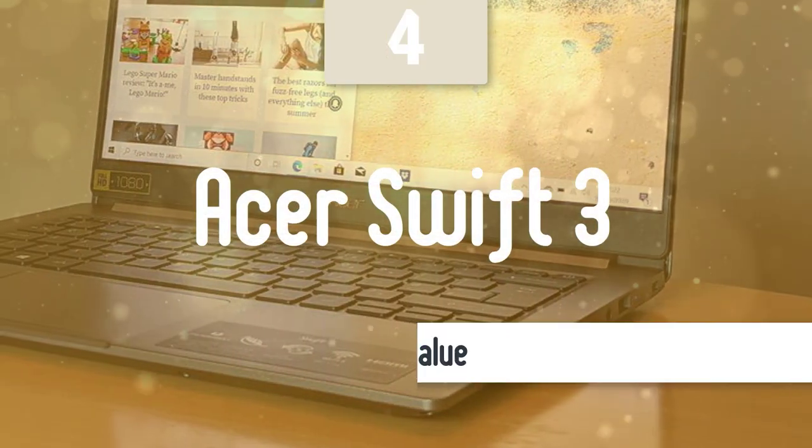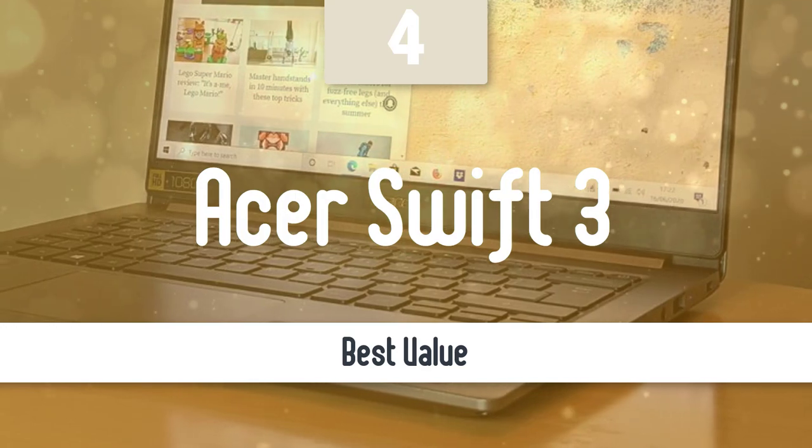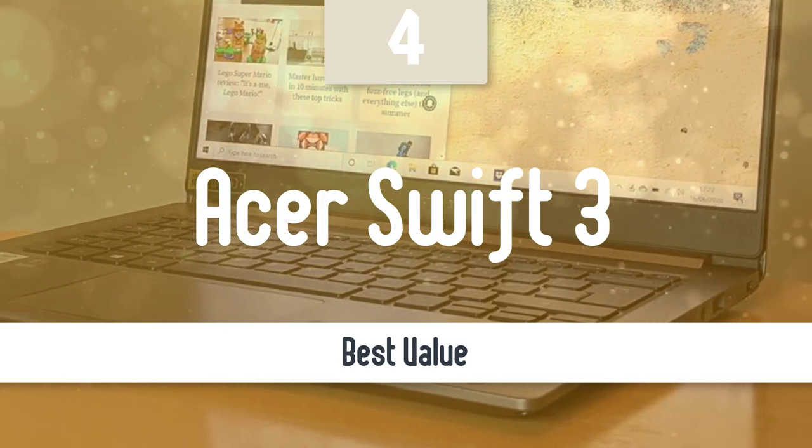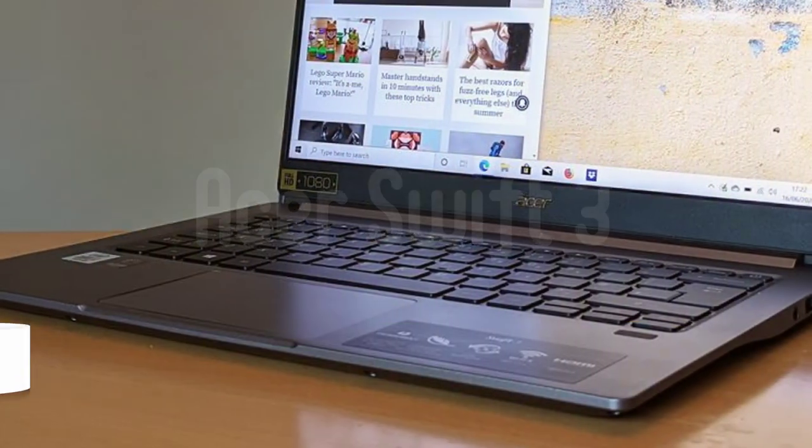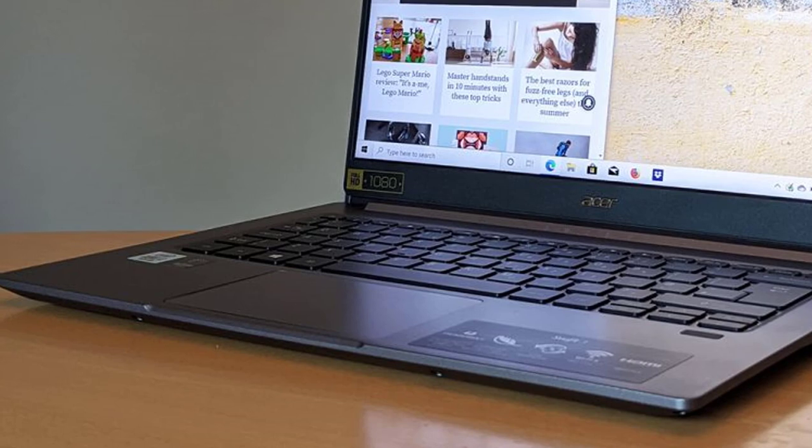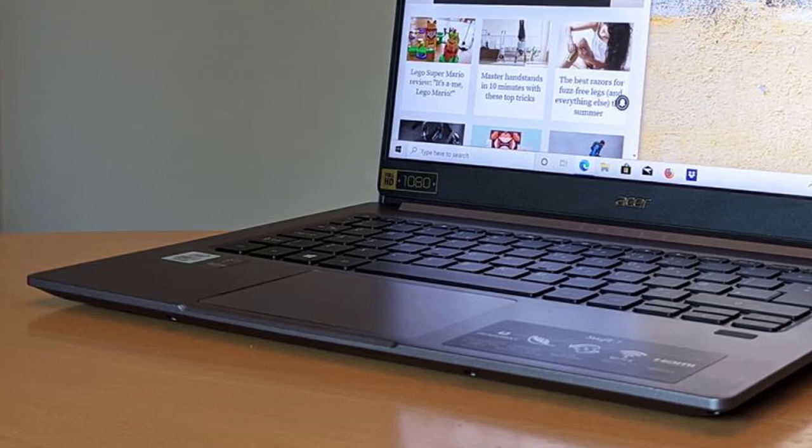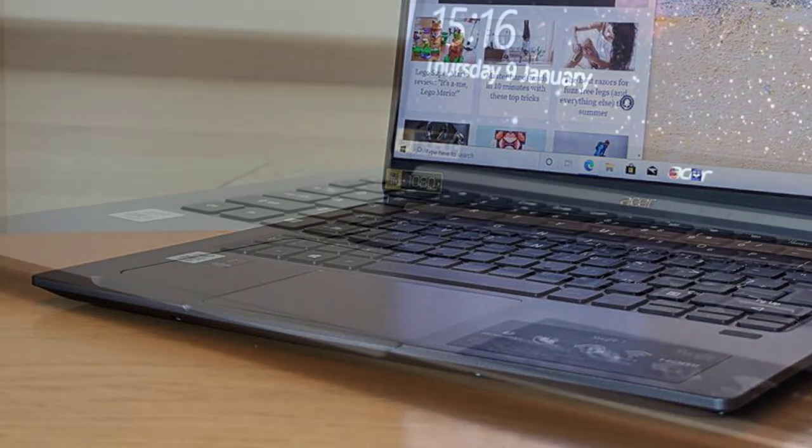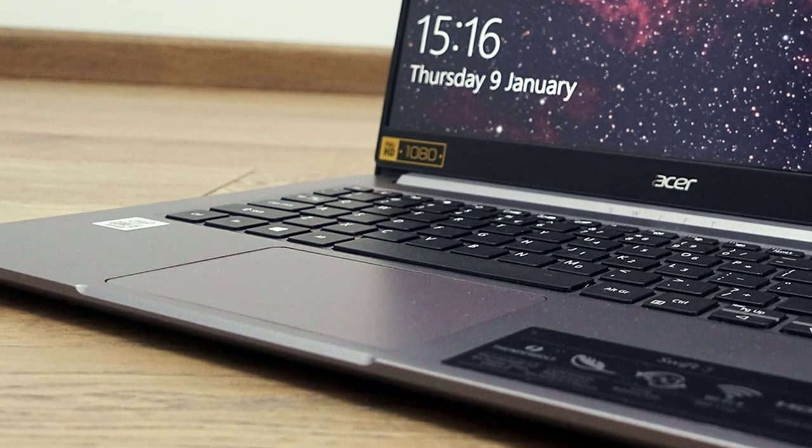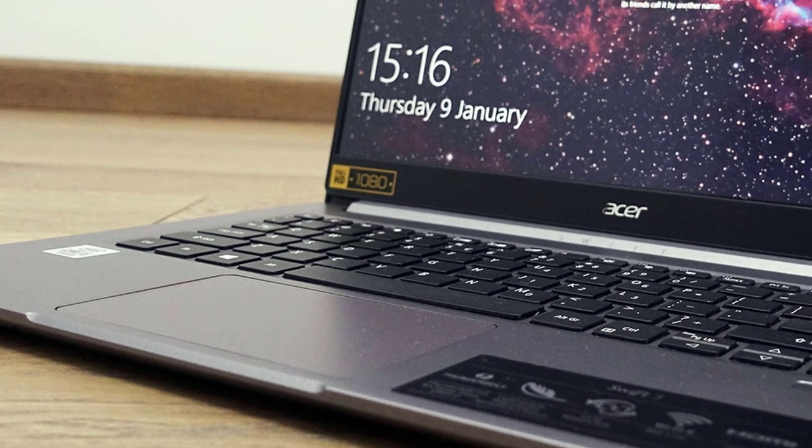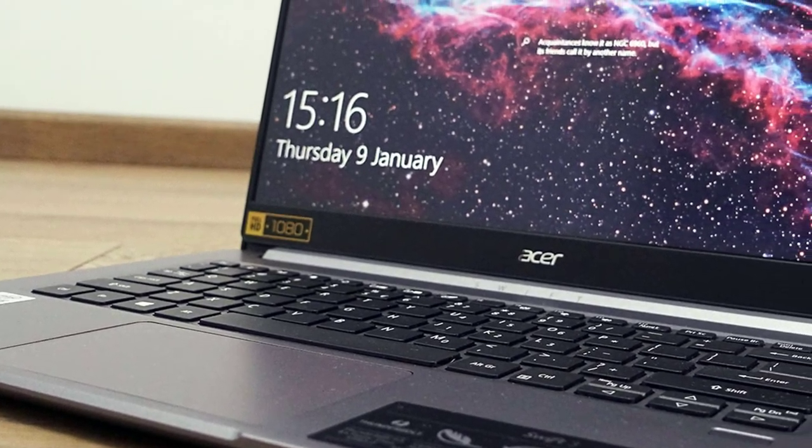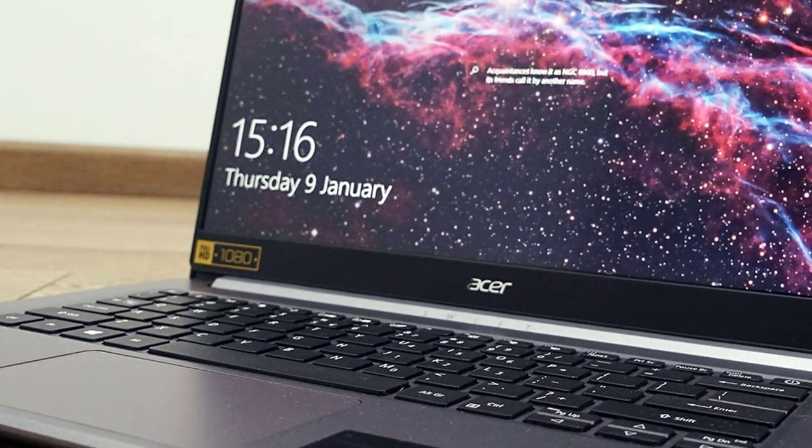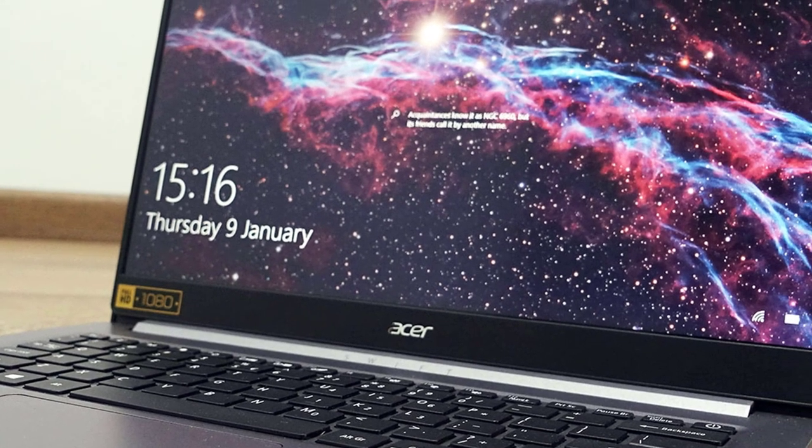Number 4, Acer Swift 3. The latest Acer Swift 3 is an excellent ultrabook for the masses, made better thanks to its accessible price, thin and lightweight design, and pretty decent battery life. When it comes to a budget laptop like the Acer Swift 3, it's hard to have high expectations, but that's exactly where this laptop has found itself at the start of the year.